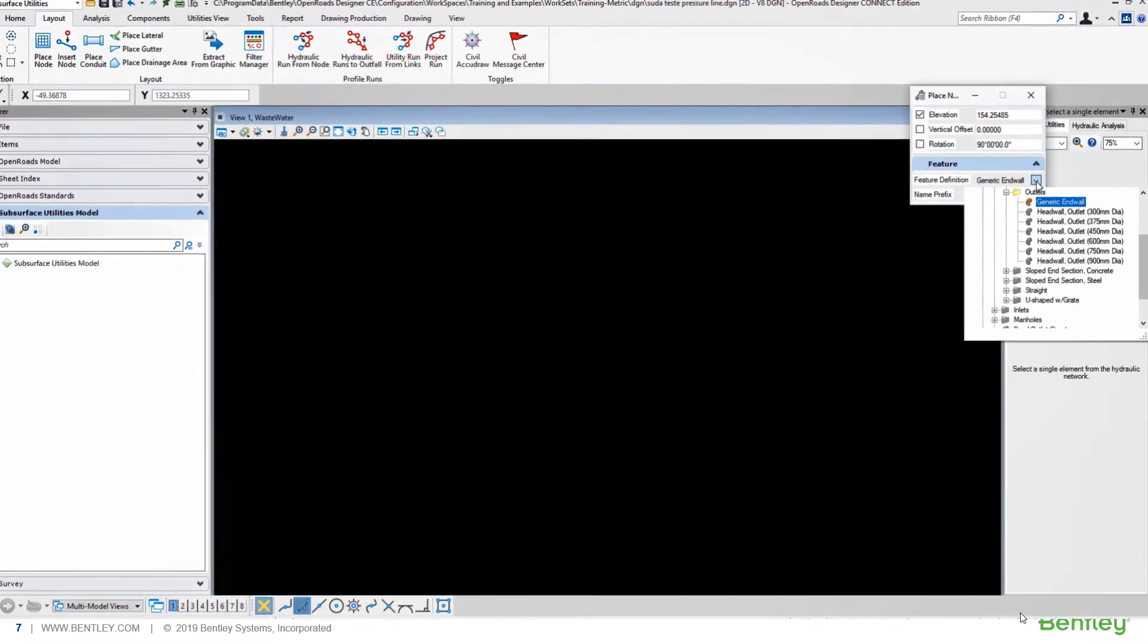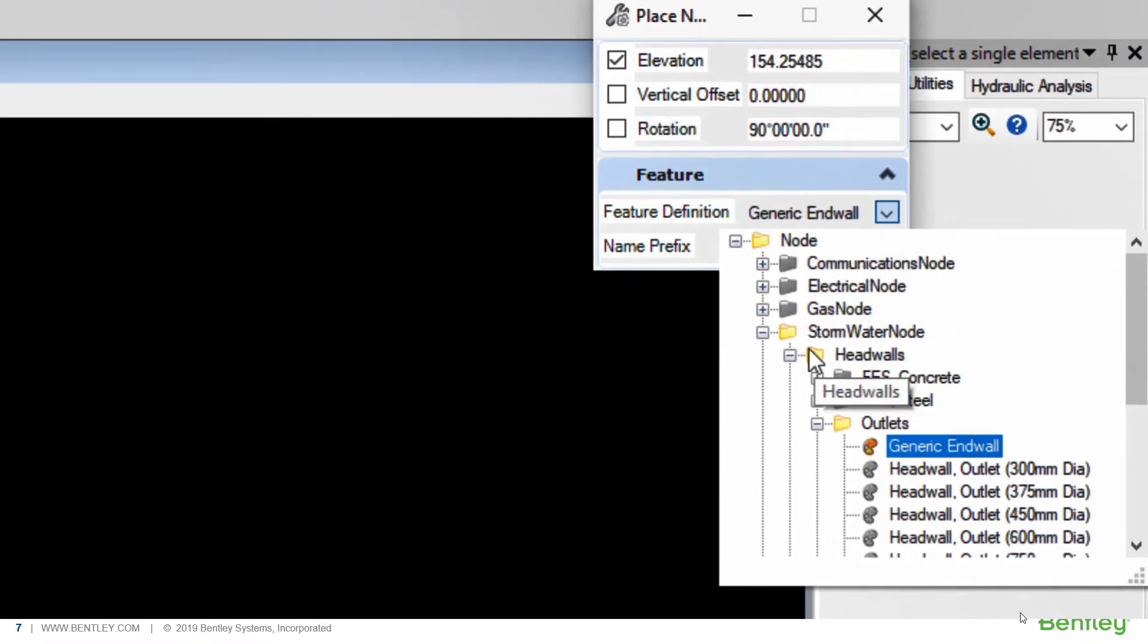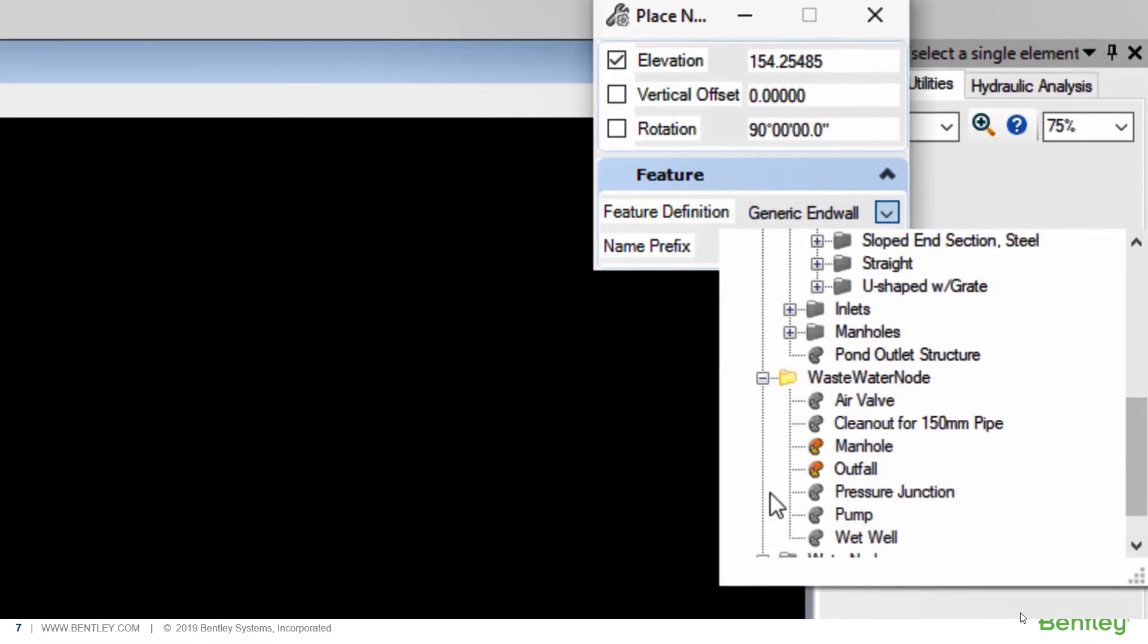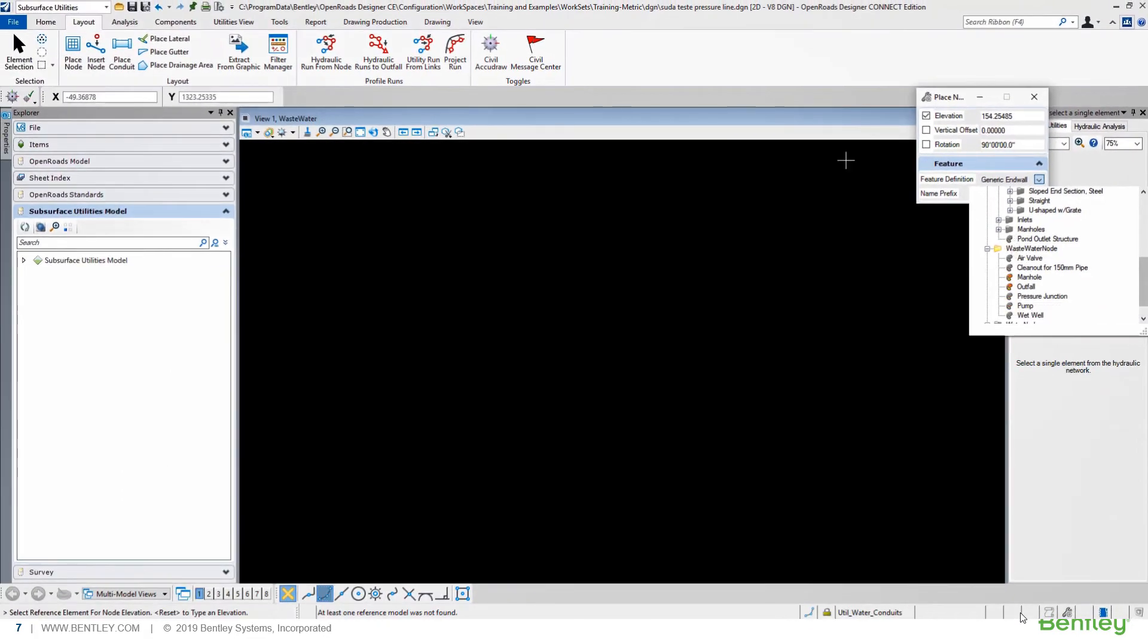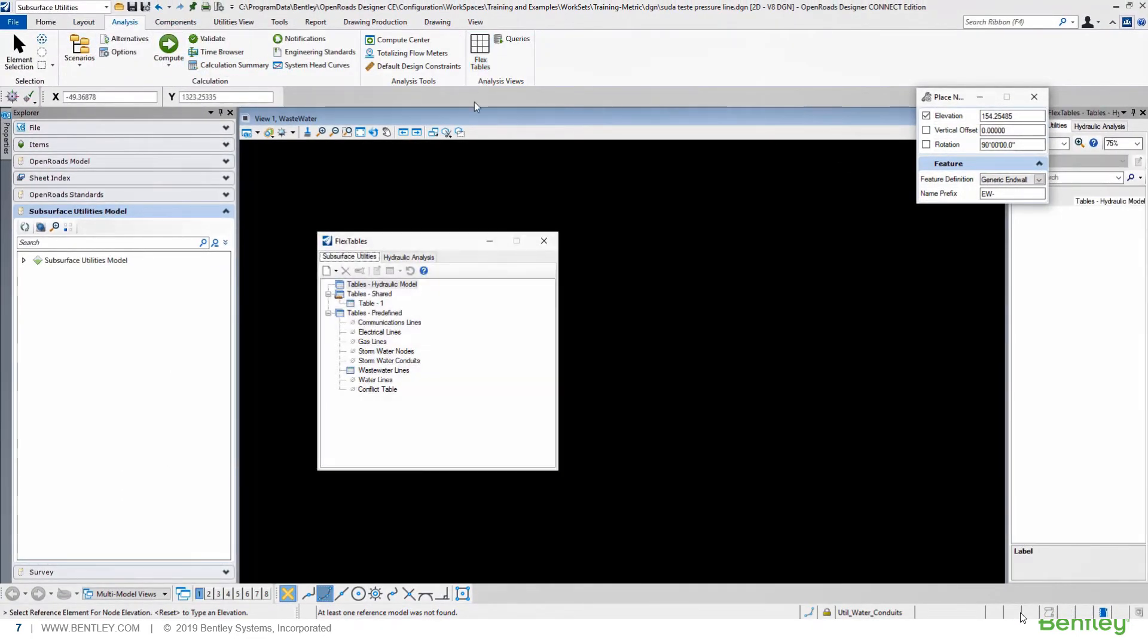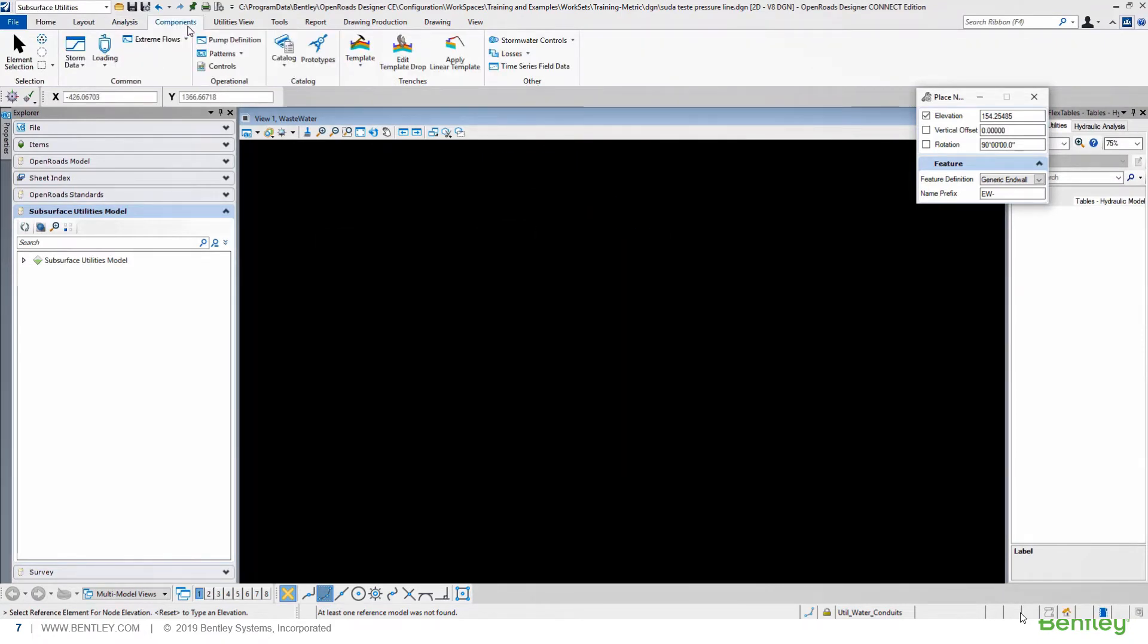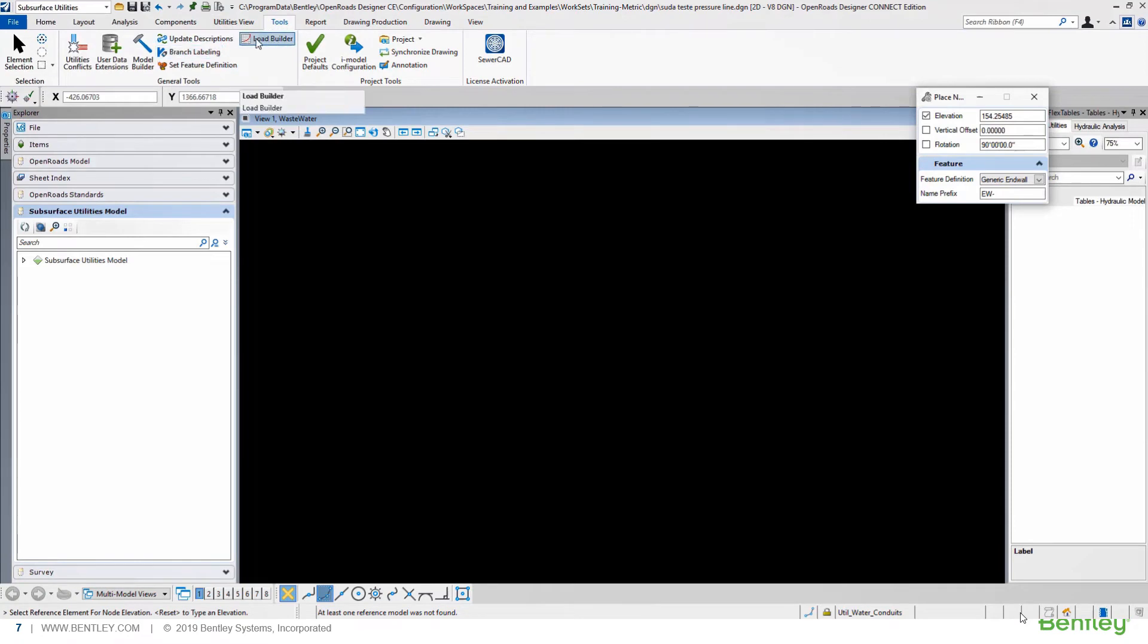You can place elements using the default or your user-defined feature definitions to have a better visualization. You have all the SewerCAD functionality, like Flex Table, Sanitary Loaded Control Center, Prototypes, Model Builder, Load Builder, and etc.